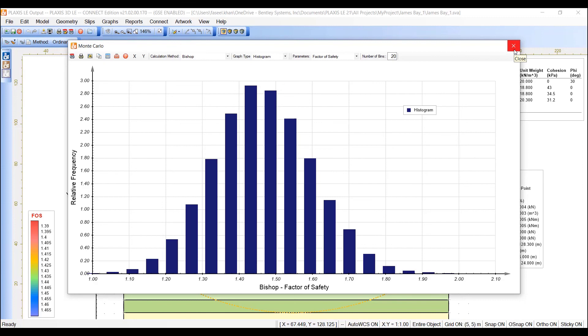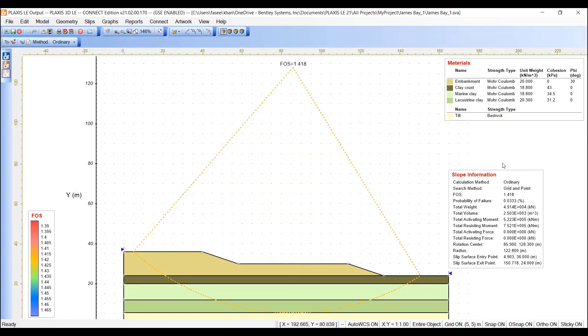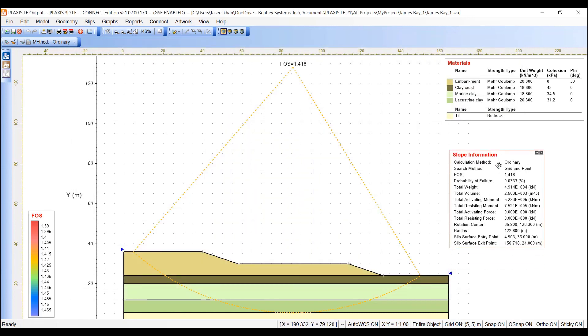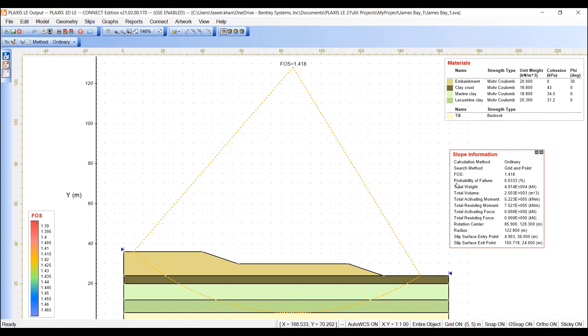If we close this window, we can see in this slope information box that we have the probability of failure displayed right here, 0.0333%.